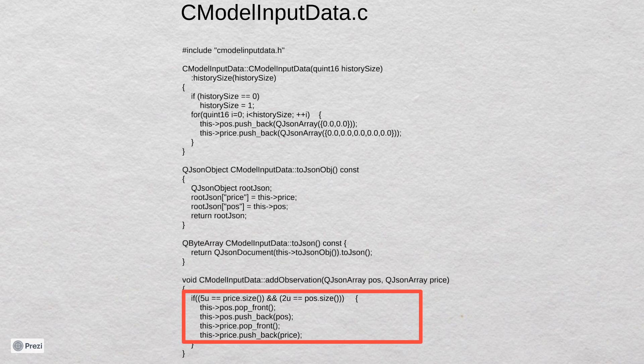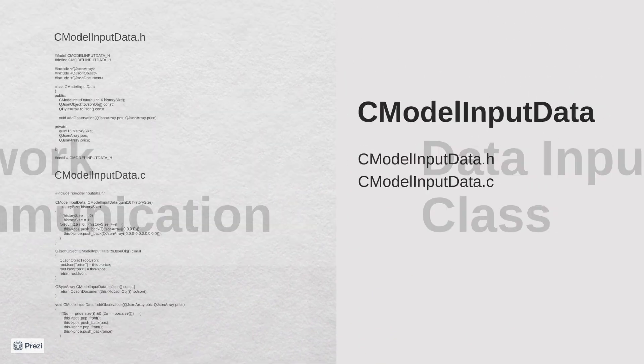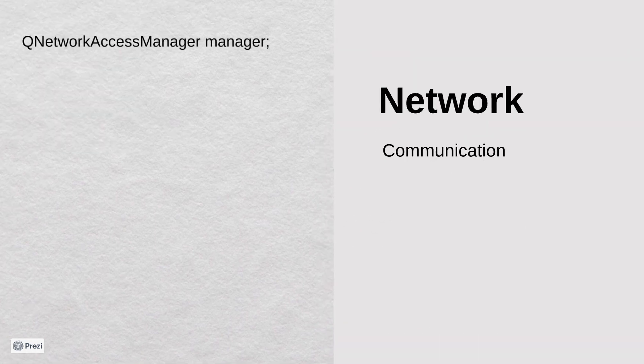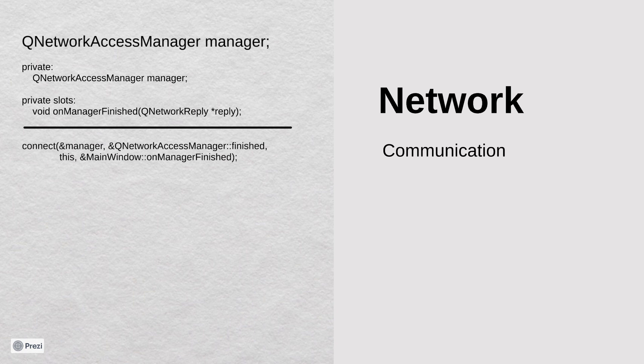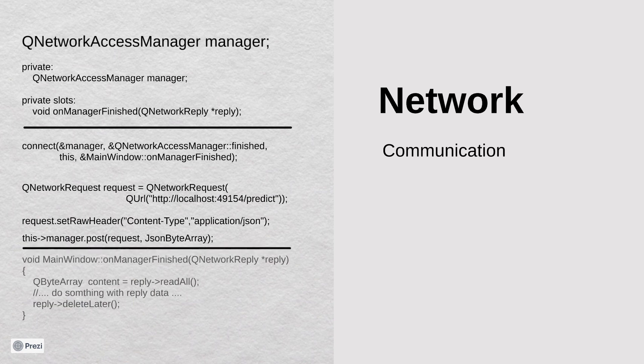Now when preparation of the data is finished, we need to send a request to our model. For that we are going to use QNetworkAccessManager class. This class allows the application to set network request and receive replies. QNetworkAccessManager has an asynchronous API, so we need to create a slot for reply reception. We need to create a connection between the manager finish signal and our reply slot. Then we can create a network request and send an HTTP POST request. After the manager finishes the request, we can get data from the response. Very easy, isn't it?